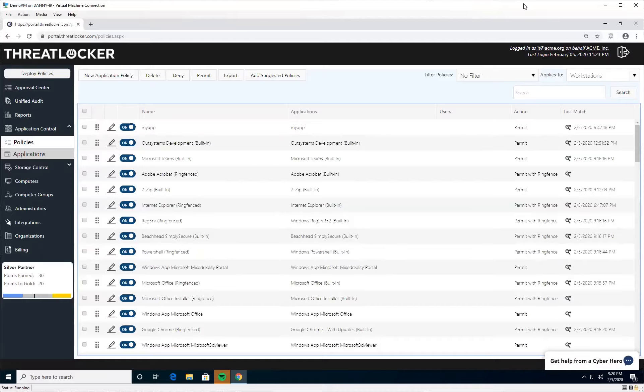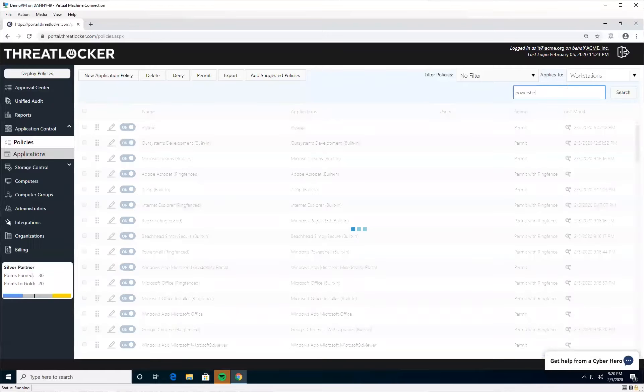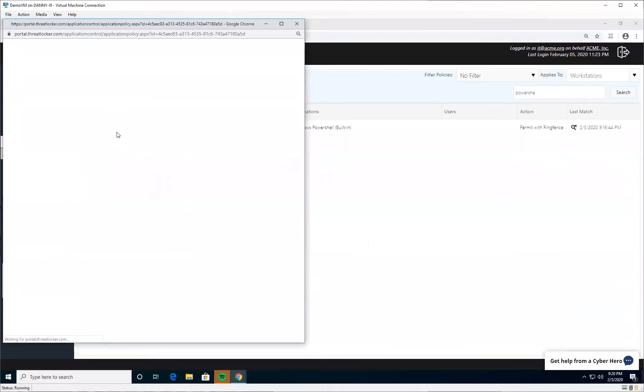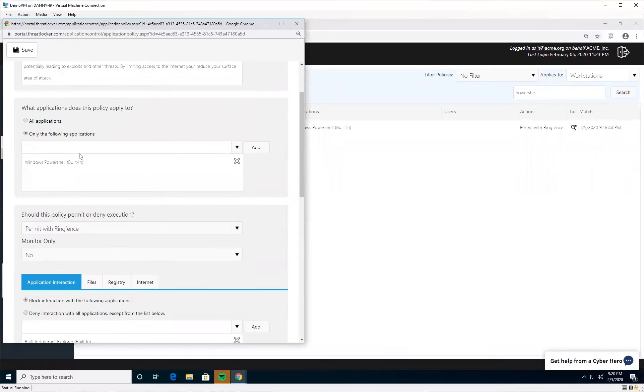If you're using ThreatLocker and you're not already doing this, jump into your policies on the policy page, find your PowerShell policy that permits PowerShell, and change the permit action to permit with ring fence.